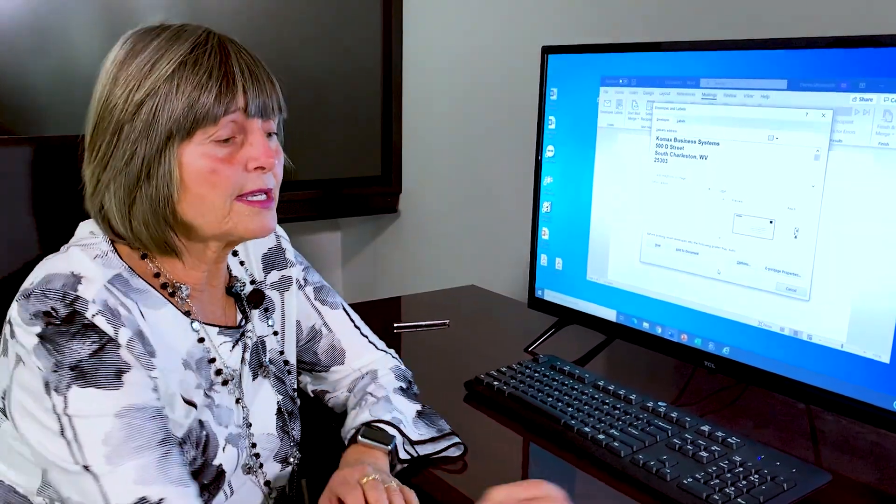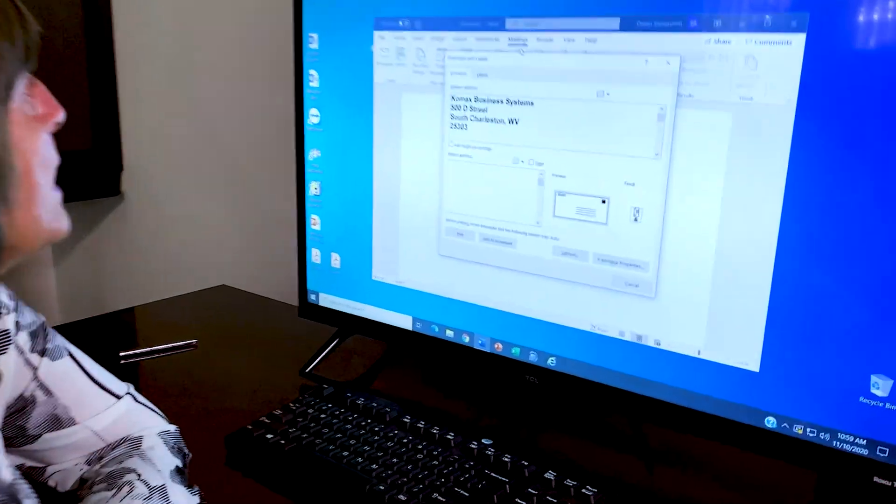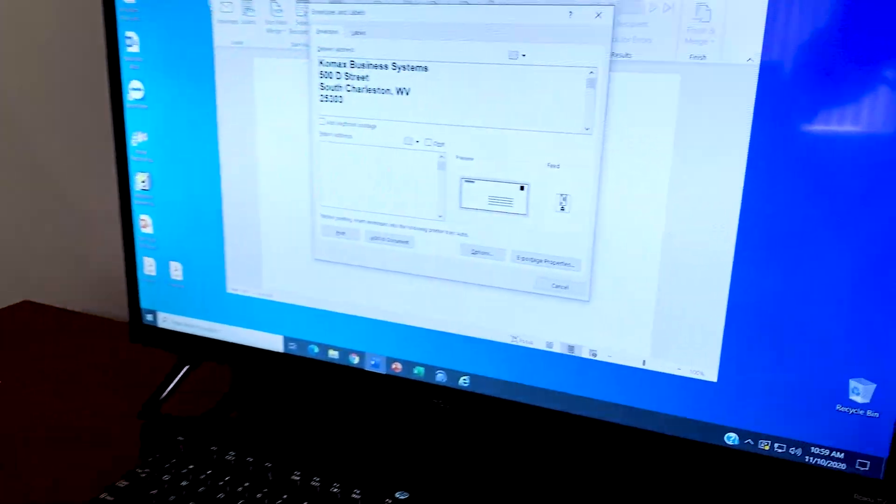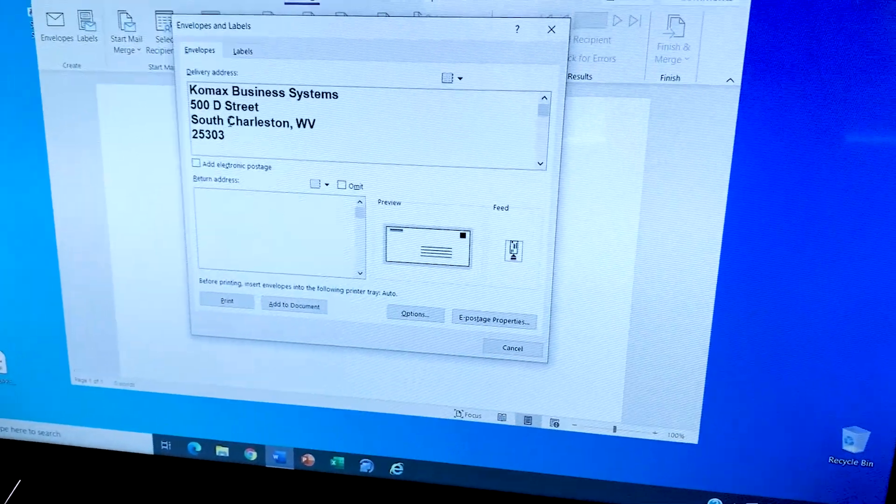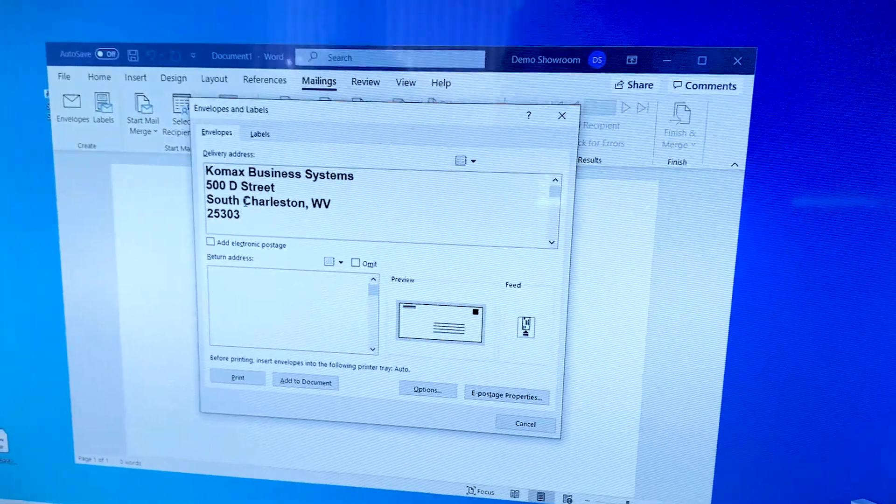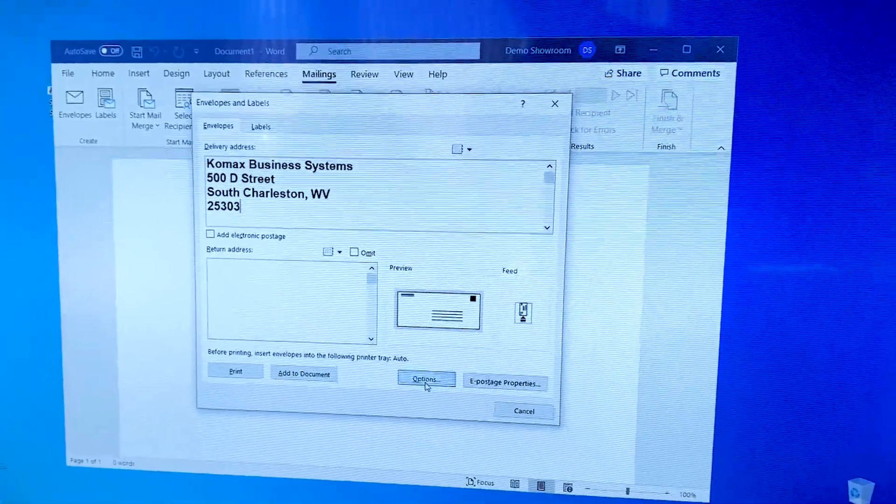So we already have the copier set up to pull envelopes from the bypass. So on the PC, you're going to go into mailings and envelopes, put your delivery address in. You're going to come down to options.